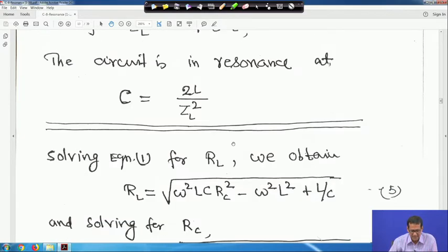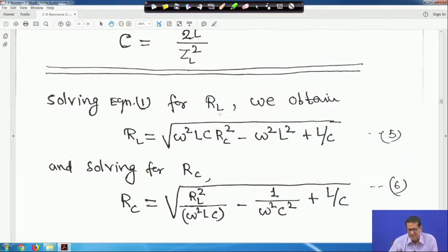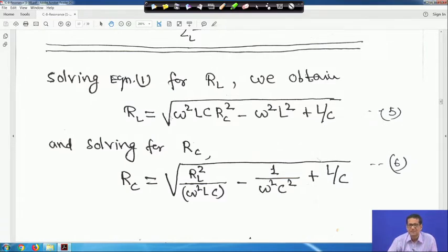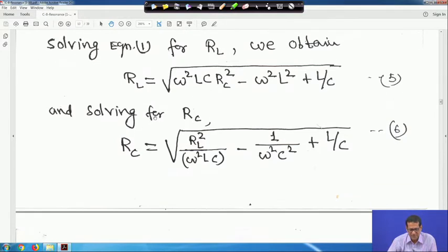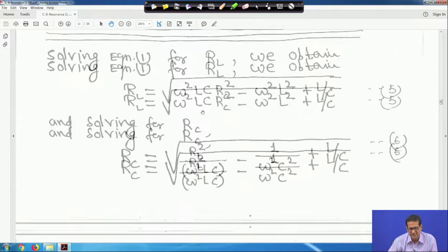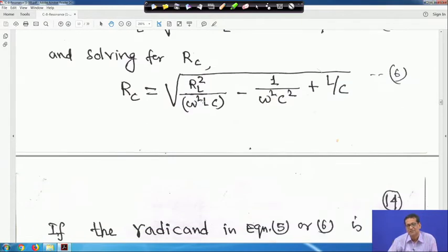Solving equation 1 for R_L gives R_L in terms of other quantities (must be > 0 for resonance). Similarly, solving for R_C gives R_C = √(R_L²/(ω²LC) - ω²C² + L/C), which must also be > 0. So L, C, R_L, and R_C can each be expressed in terms of the remaining variables.